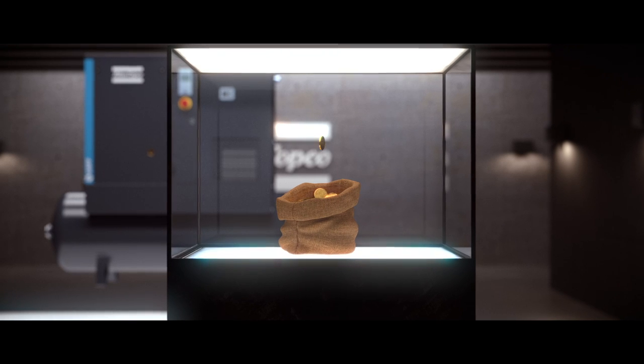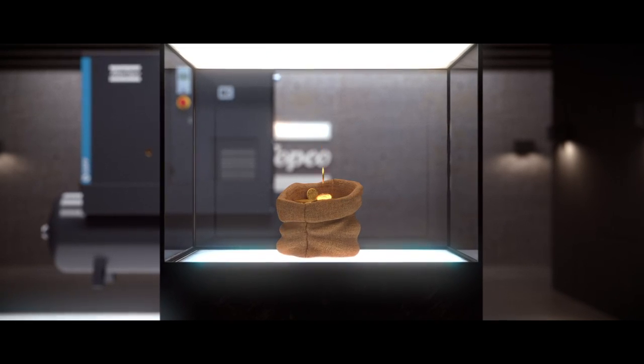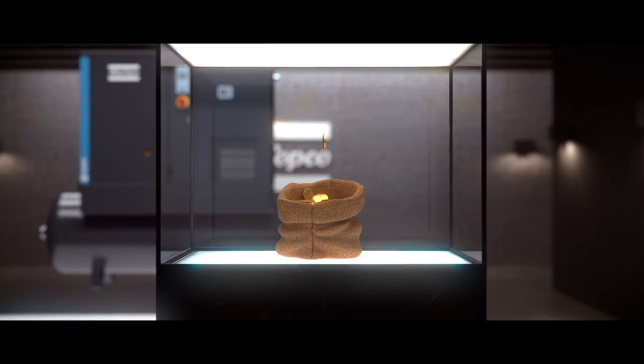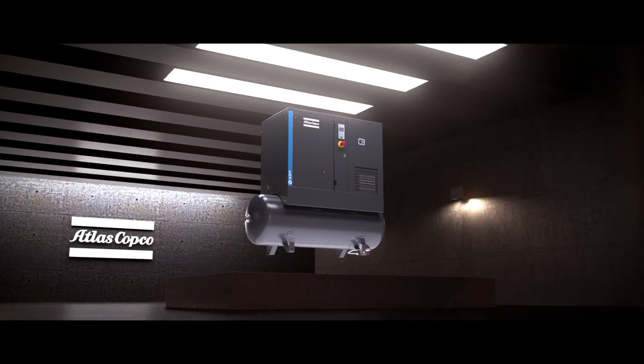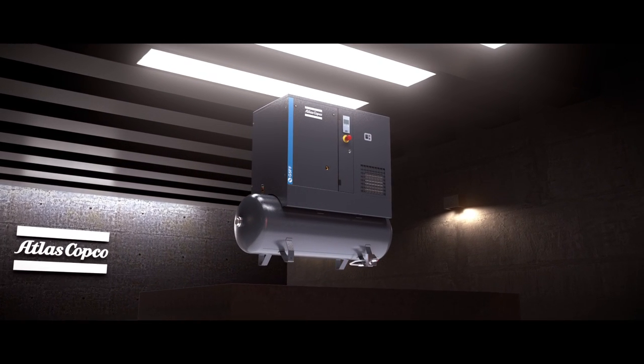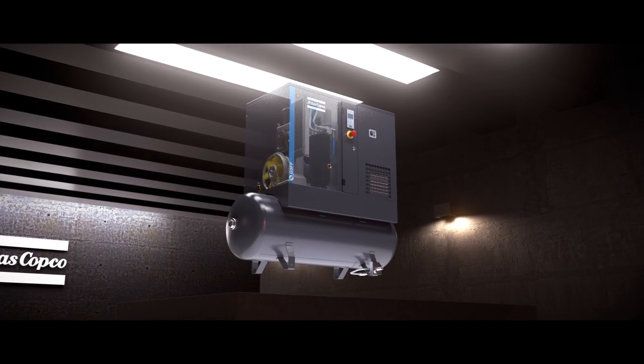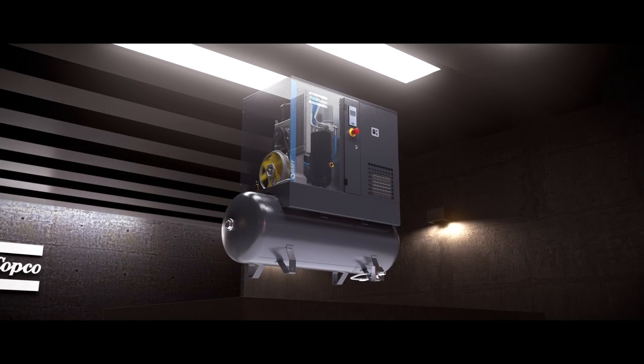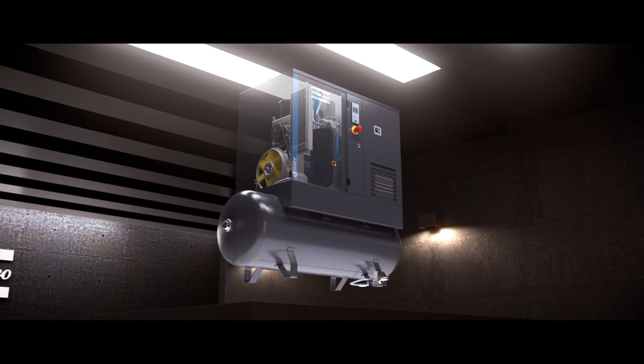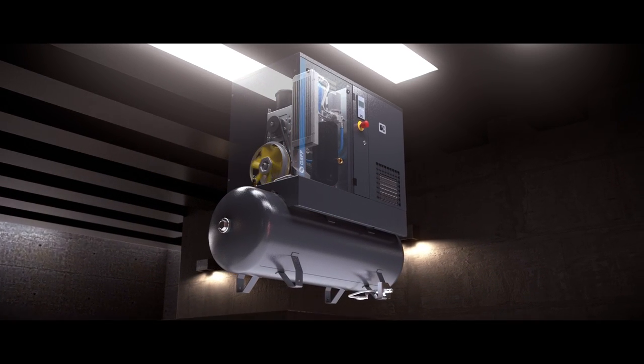Second, a screw compressor offers far lower total cost of ownership. Because energy costs eat up the bulk of your compressed air budget, the highly efficient G2-7 is much more economical overall than a piston compressor.